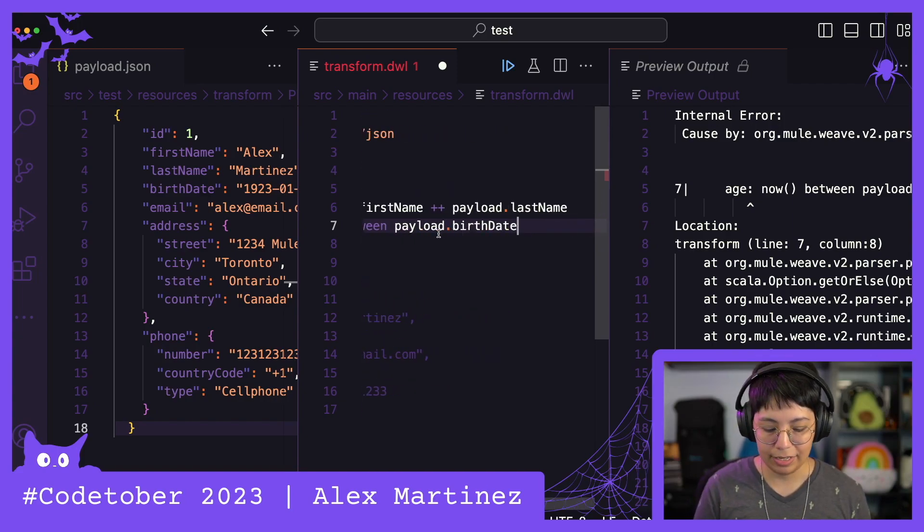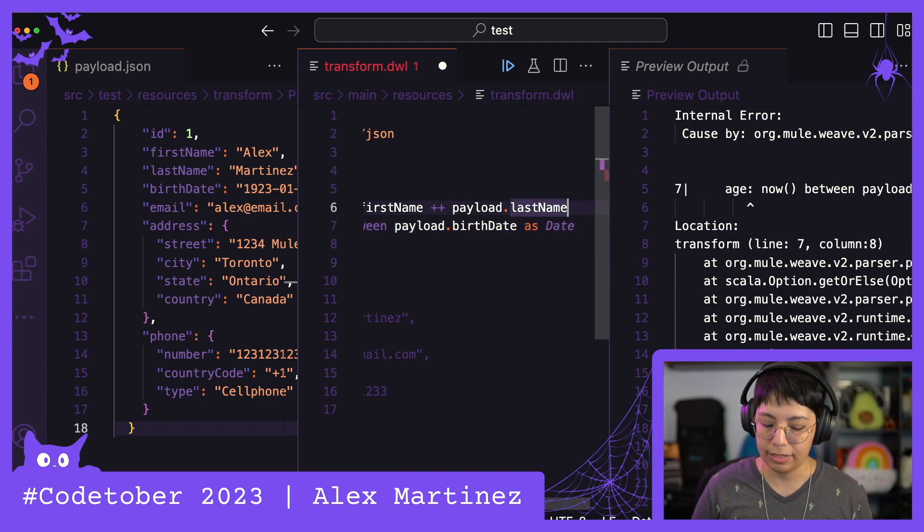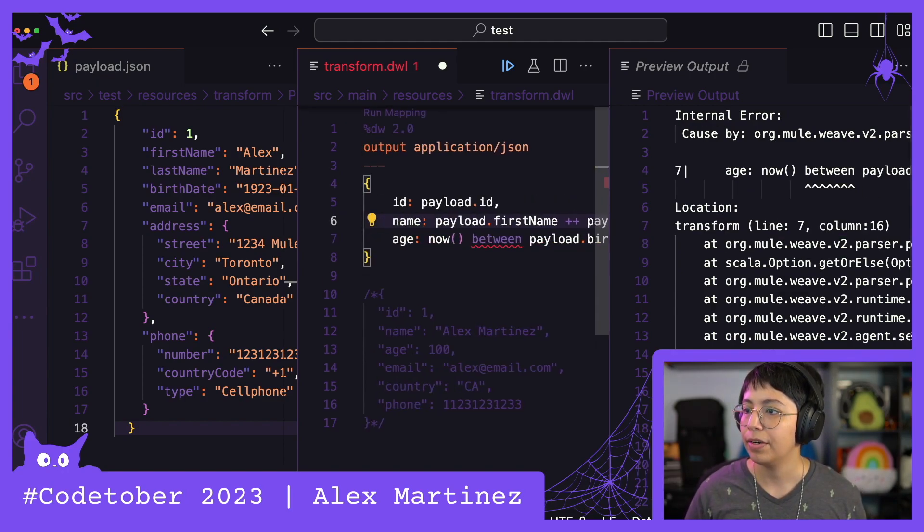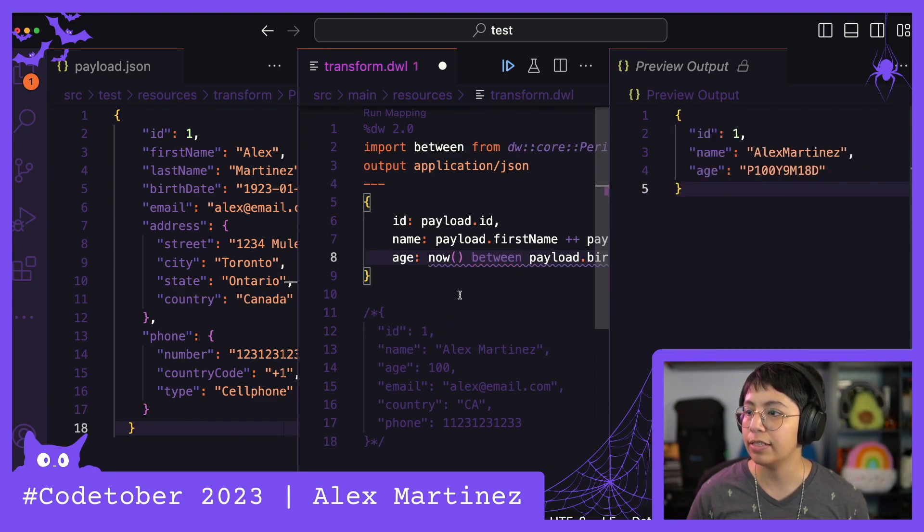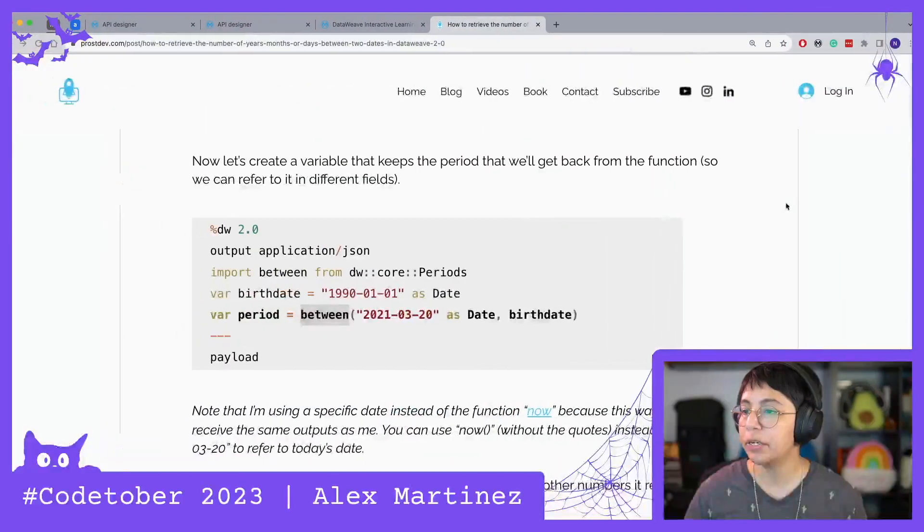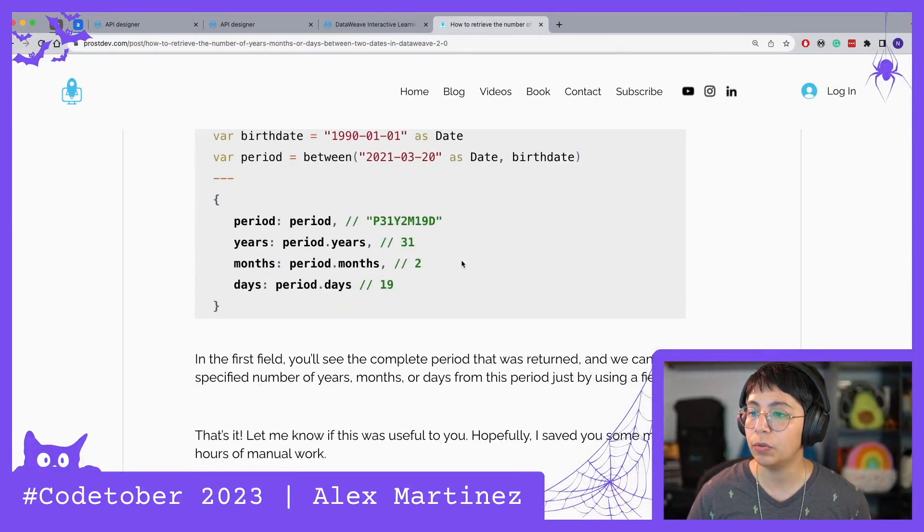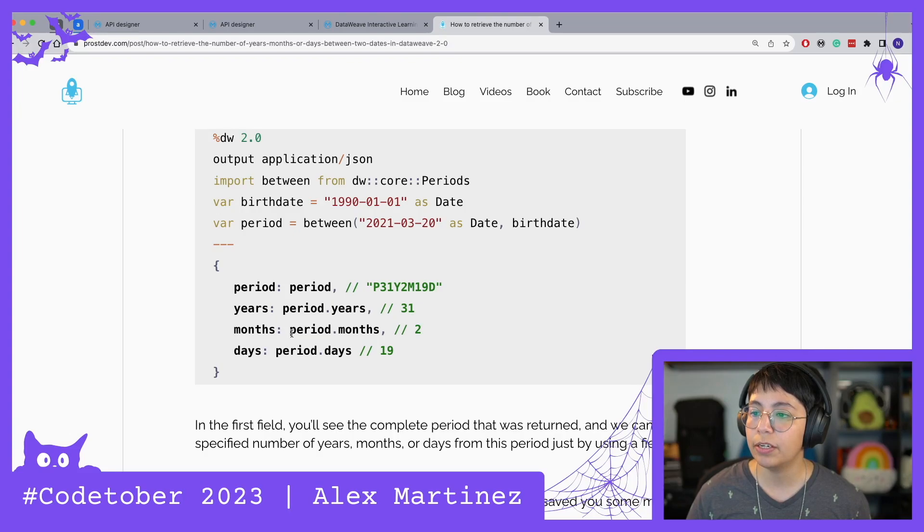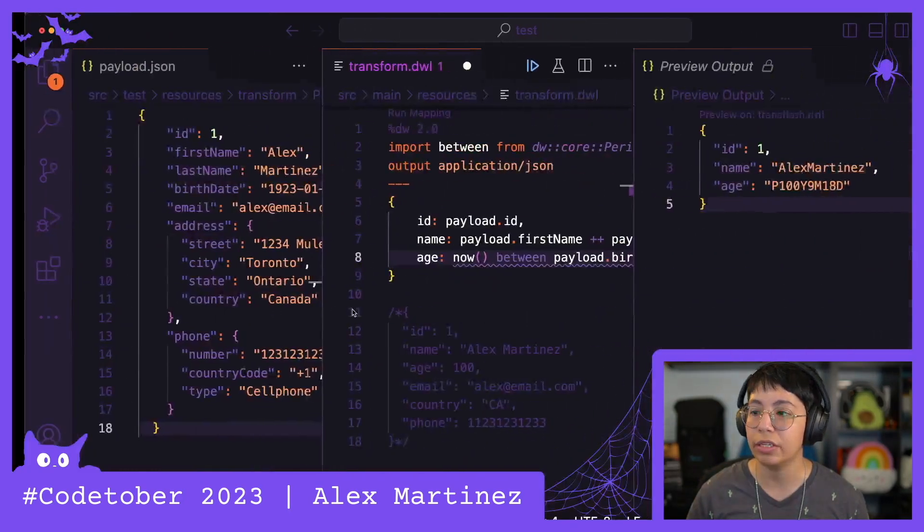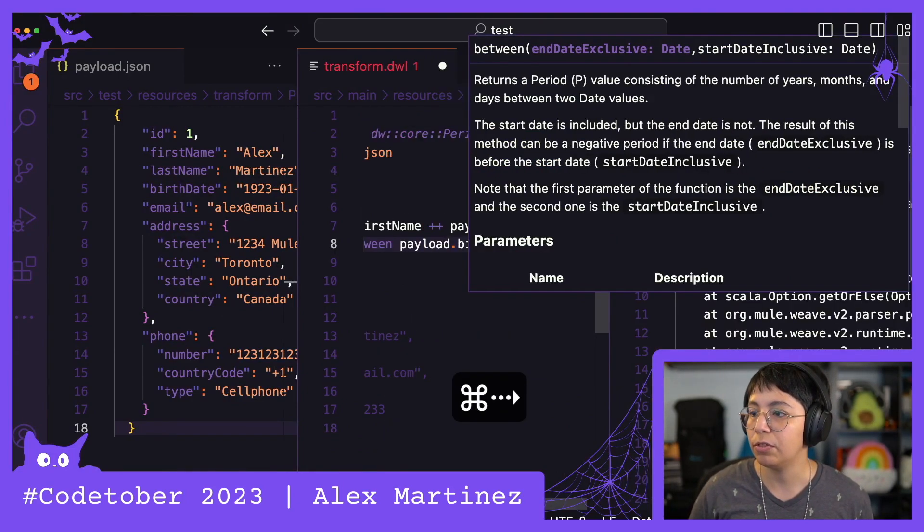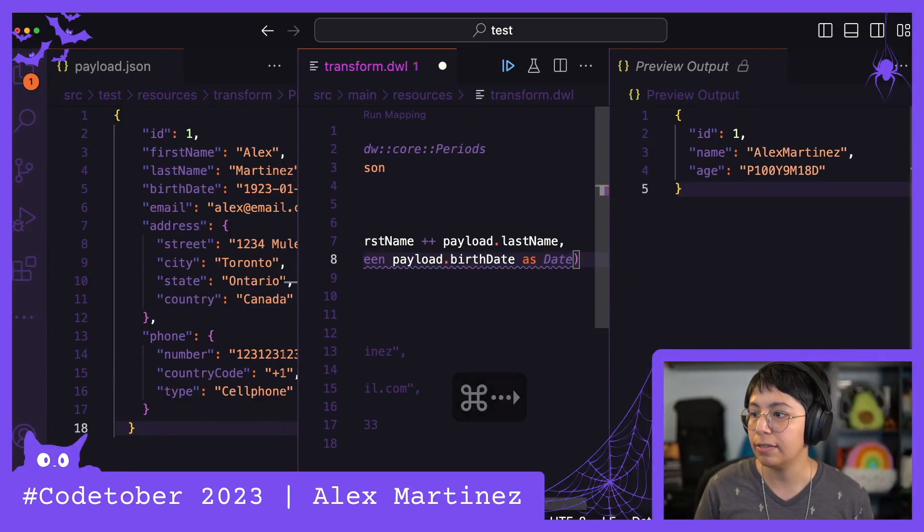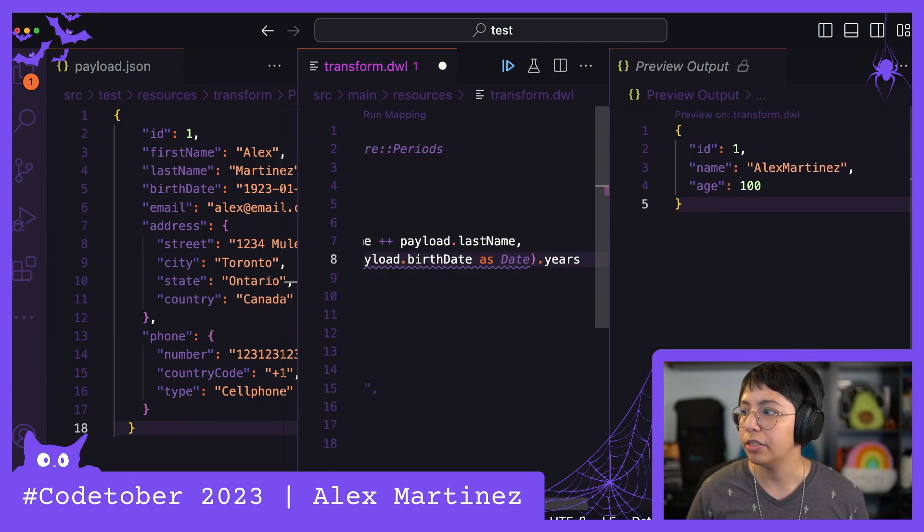And as date, and there should be a comma here. All right, so now it's going to ask me what the hell is going on with between. So I'm just going to import this. Perfect. So now we have this as a period. And if we go back to the article, we simply have to do the period.months.years and so on. In this case, I want the years. So if I come here, I simply have to put everything in parentheses and select years. Perfect. I have a hundred years old.